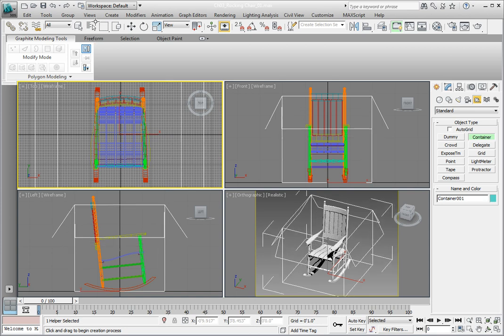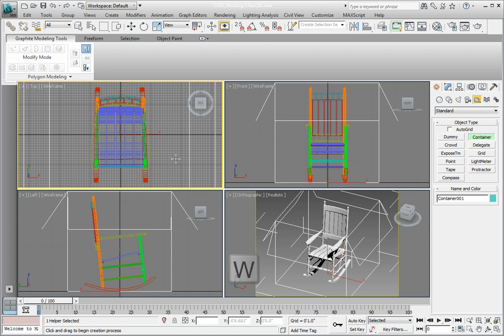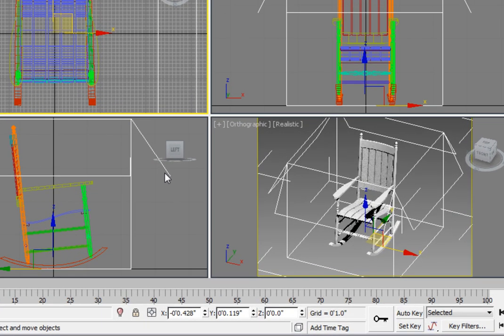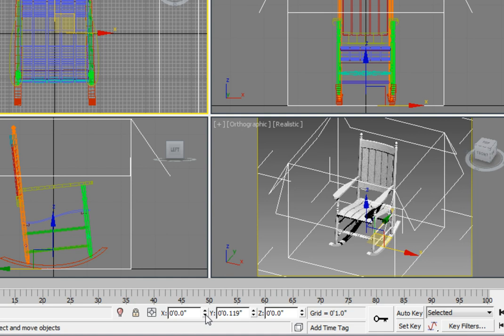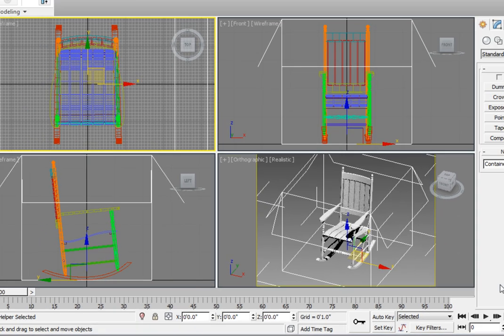Now let's move it to the 0, 0, 0 position. Press W on the keyboard to activate the Select and Move tool. An easy way to zero out the position values is to right-click on the spinner for the X, Y, and Z values. Move the mouse over the spinner for the X position and right-click on the mouse. That will cause the spinner value to snap to 0. Right-click on the spinner for the Y value to zero it out.